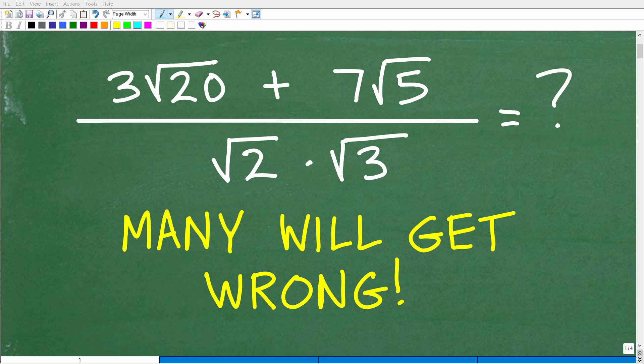Your ability to work with square roots and radicals in math is absolutely essential, especially in courses like algebra. A lot of people are going to get a problem like this wrong because they just have not yet mastered all the properties and principles of working with square roots. Let's see how you do, and we're going to be doing this problem without the aid of a calculator.